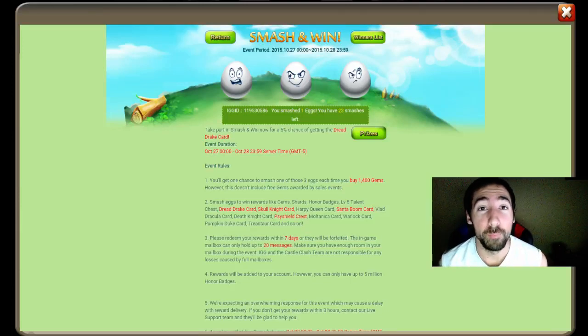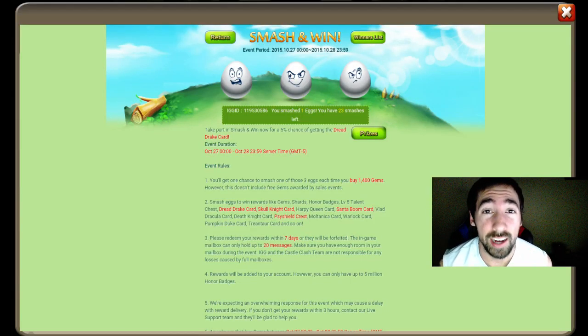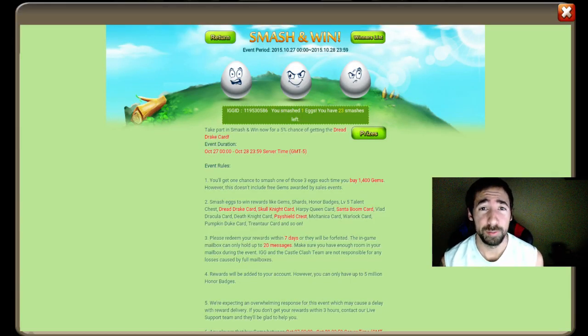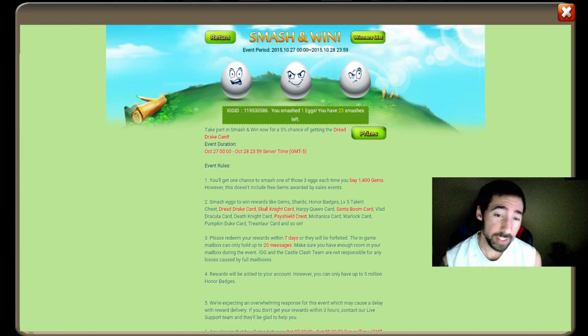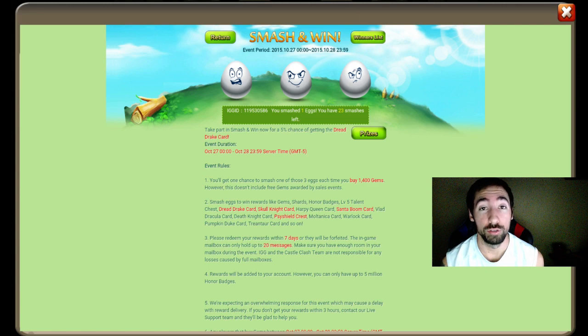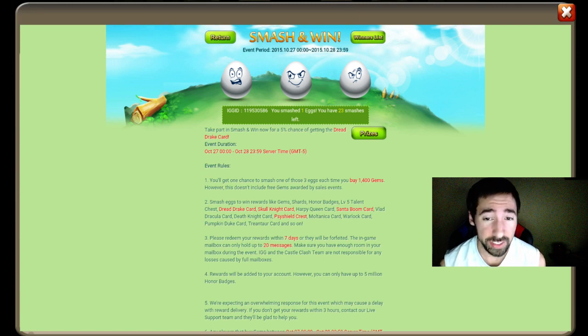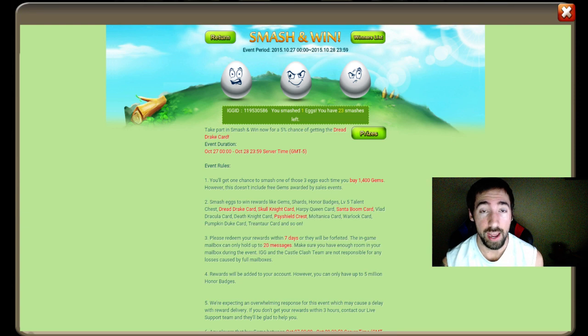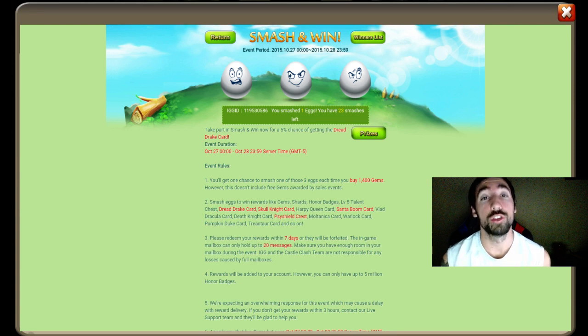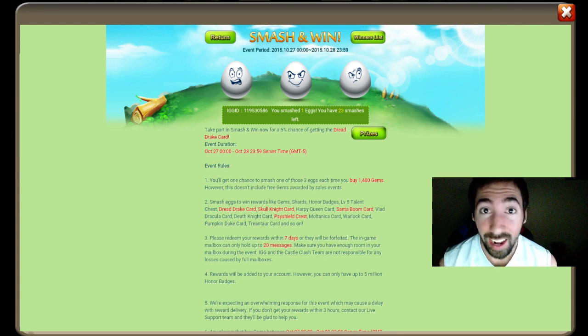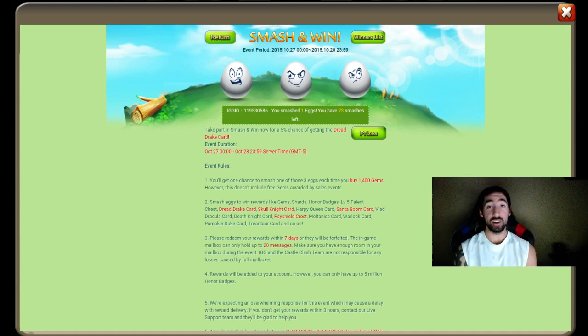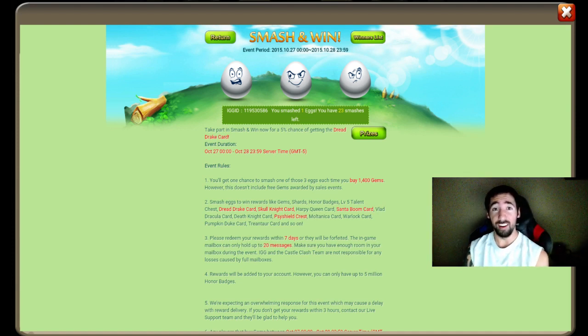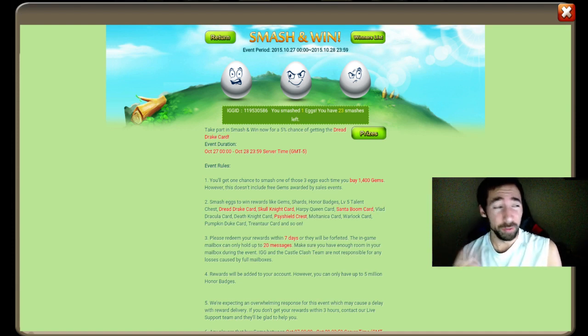What is going on everybody, this is Strydox playing some Castle Clash. Today's video we are going to split this video into two videos. As you can see, I have 24 smash the eggs and we are going to try to smash to get Skull Knight. I still don't have Skull Knight. All I want is Skull Knight and Destroyer together, that's it.